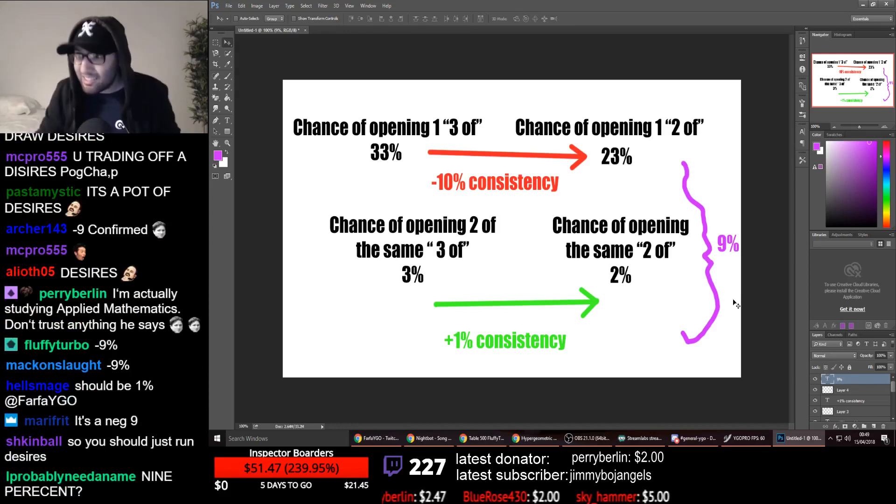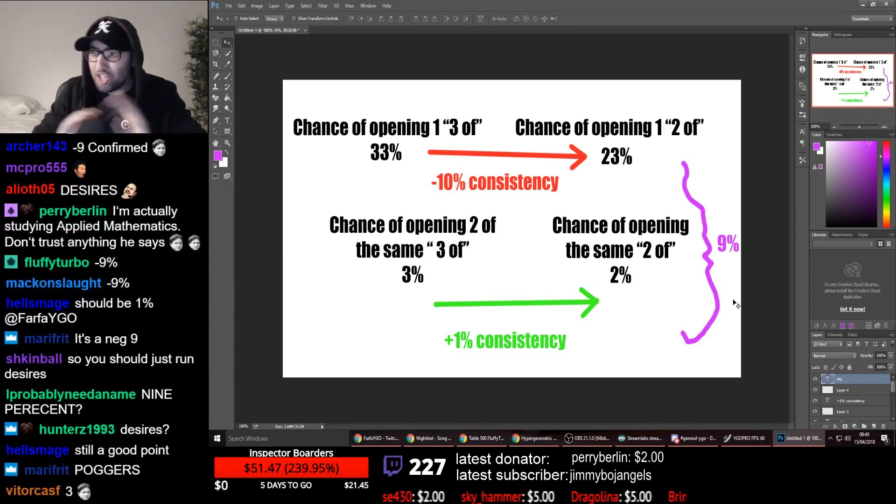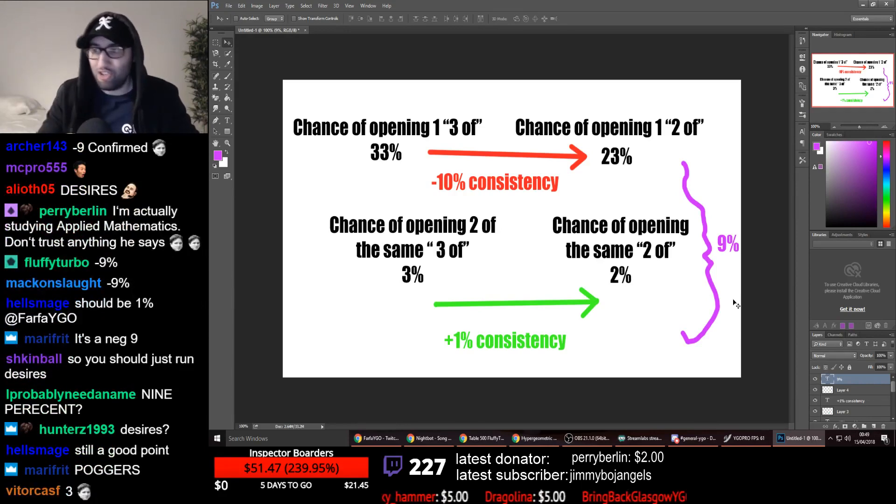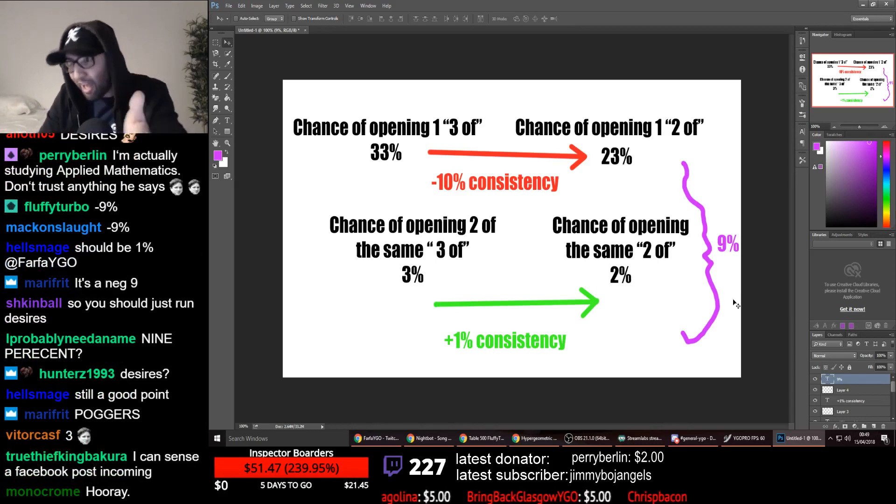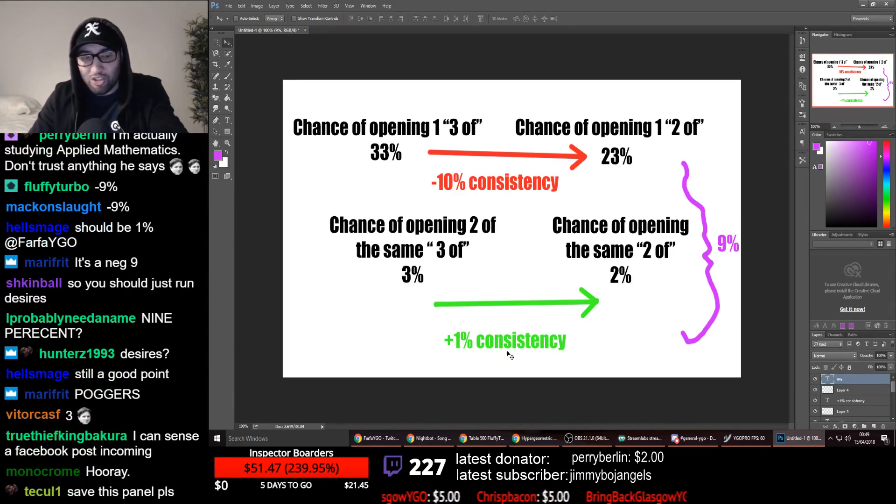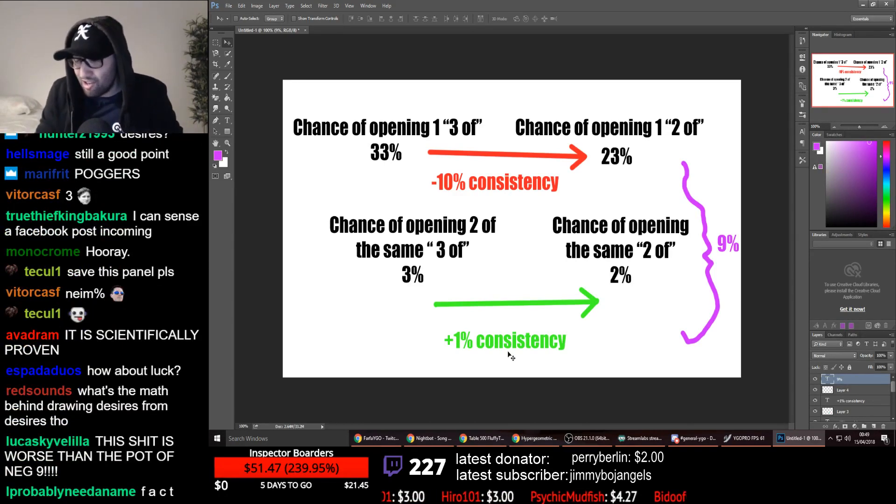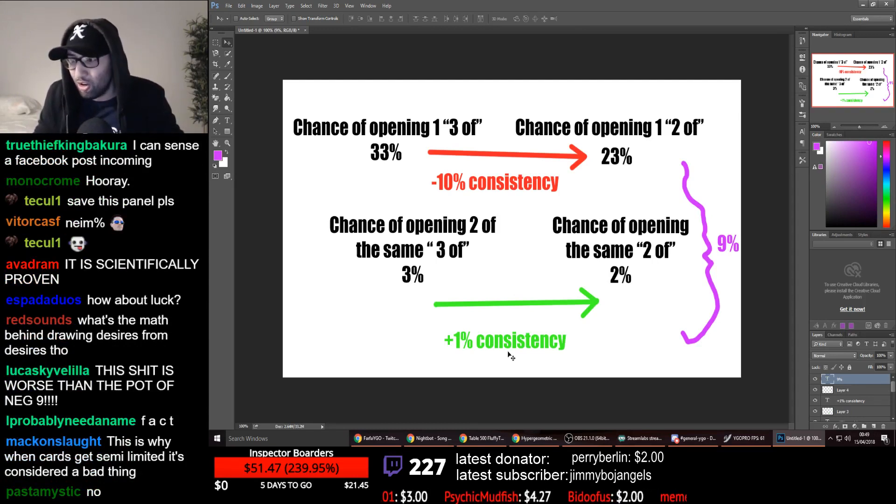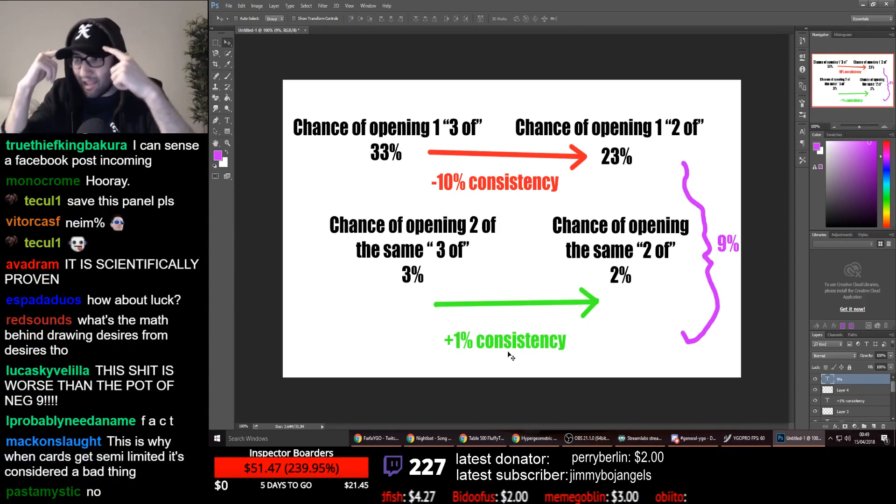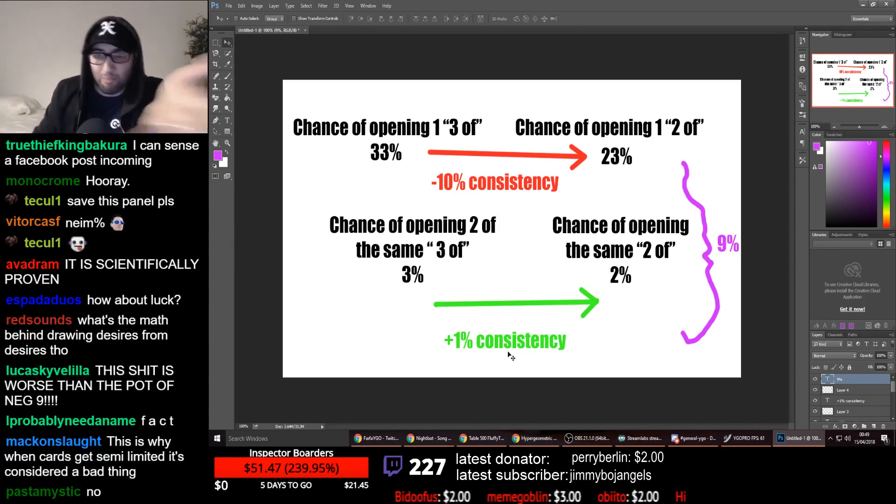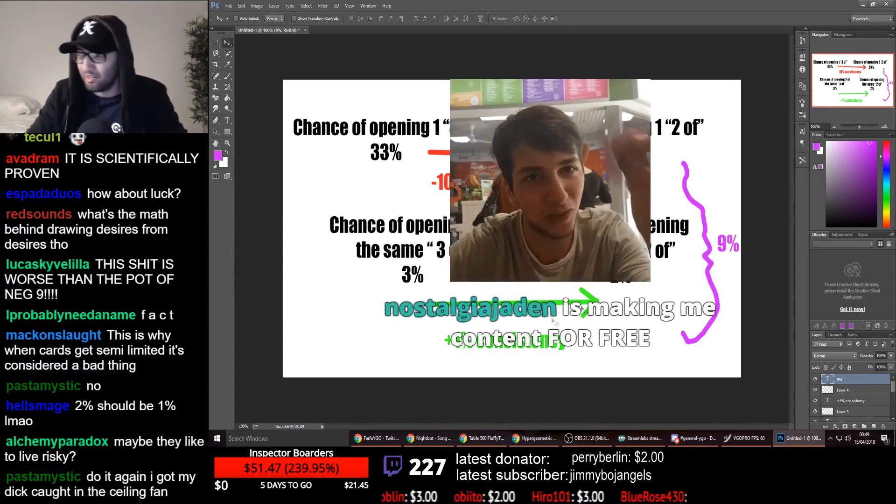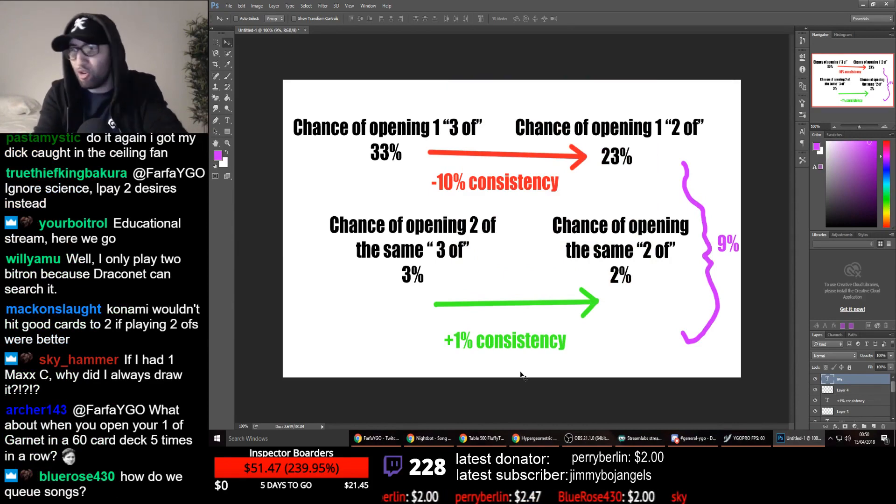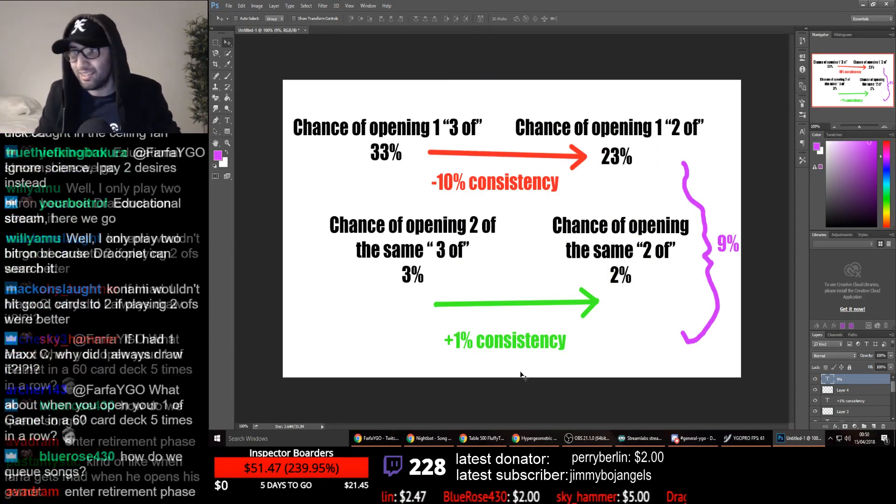It is mathematically, mathematically incorrect to play a two-of. It doesn't make sense. An unsearchable non-engine three-of should be played at three. It is a mathematical fact. You're losing 10% consistency to gain one percent consistency. If you feel that you're drawing your double desires too often, if you feel that you're drawing your double obedience school too often, that's just your brain remembering the bad times and it doesn't remember the time that you drew it 10% more often. I'm bricking 1% less, but I'm not seeing the most powerful card in my deck 10% less of the time. One in 10 games, I'm going to see that card less.